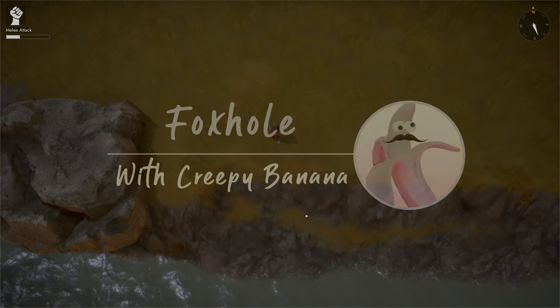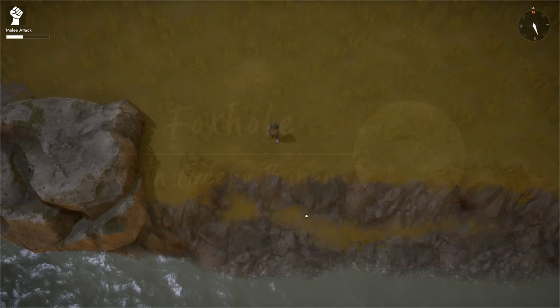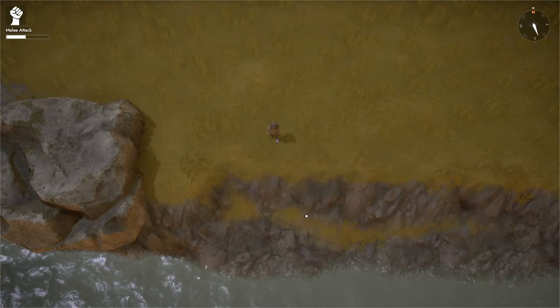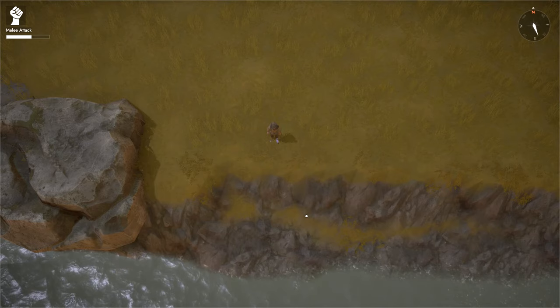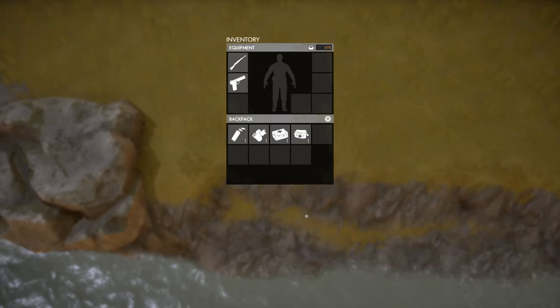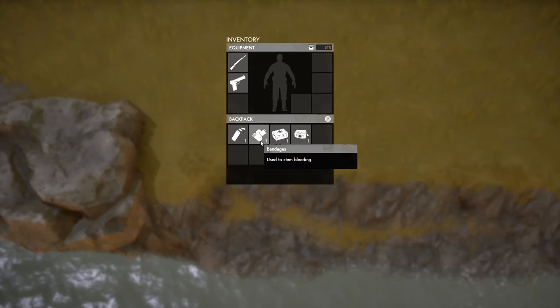Hello and welcome. In this video I'll be talking about the medical items that you can use in Foxhole. There are currently three medical items in the game.